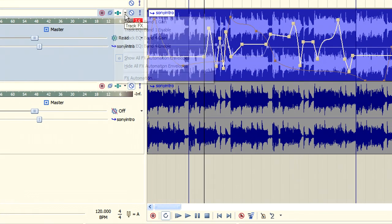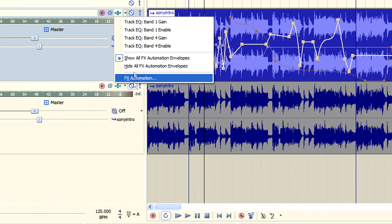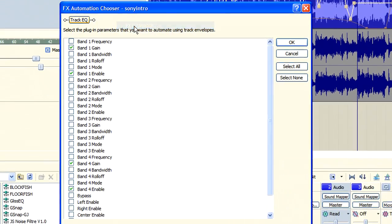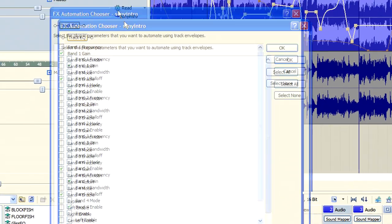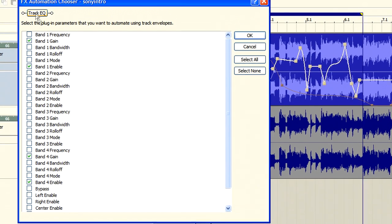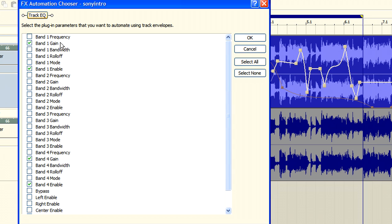If you right click here and choose FX automation, you'll get a list of items that are known as the automatable parameters. Now these are just the parameters for the track EQs. As you can see there are a lot of them. And part of the art of using these automatable parameters is to choose the right ones.